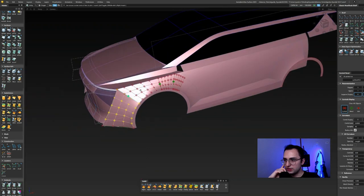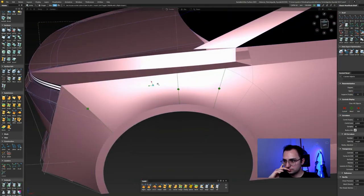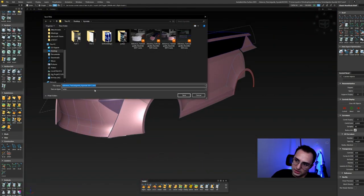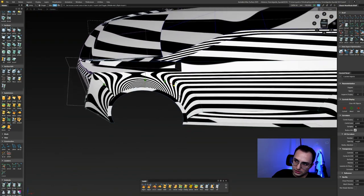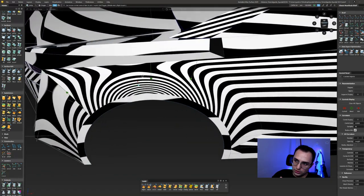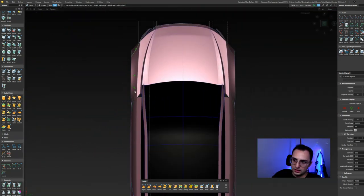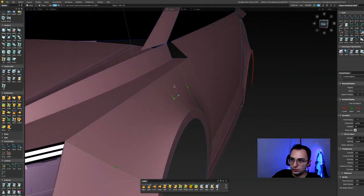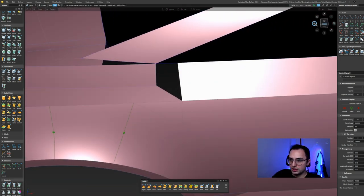We've got a really deep line. The thing is, now there is this shoulder line coming from the side of the car and not meeting any line in the hood, so we should fix that as well.